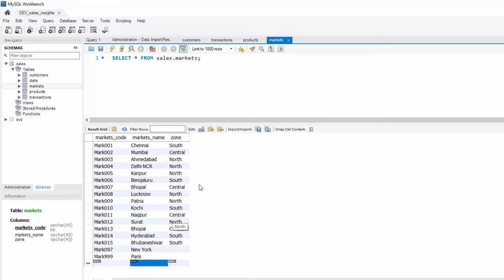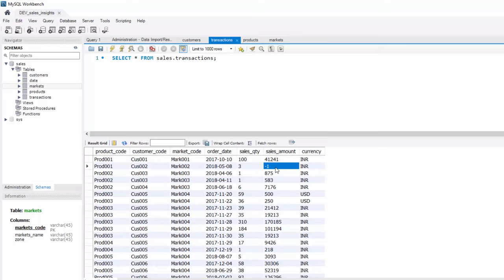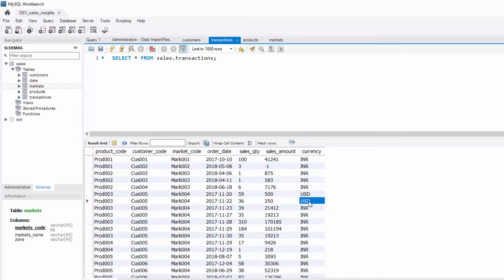You might have noticed in transactions table, sales amount is negative. Now that cannot be negative. So I had some messy data here as well. Also few transactions are in USD. If you want to do some analysis, you have to convert this USD into INR. Otherwise, if you are trying to find out the total sum of revenue, it becomes really difficult. You cannot add this 500 with this one. So you will be facing a lot of these challenges.